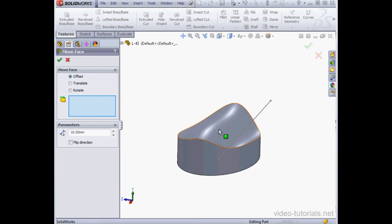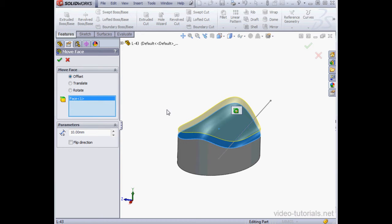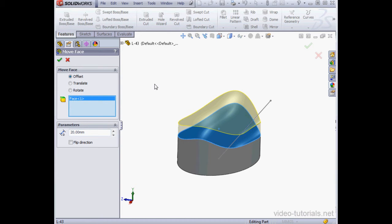First step, we select the face we want to move. Next, I'm going to input the distance that I'd like to offset it, for example, 20 millimeters. Click OK. And here is our move.